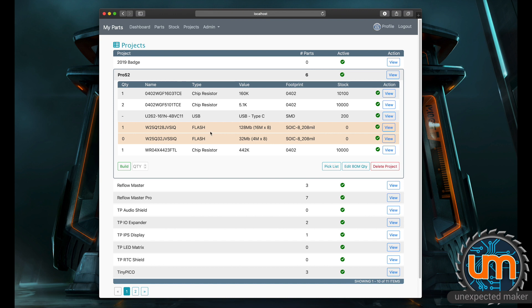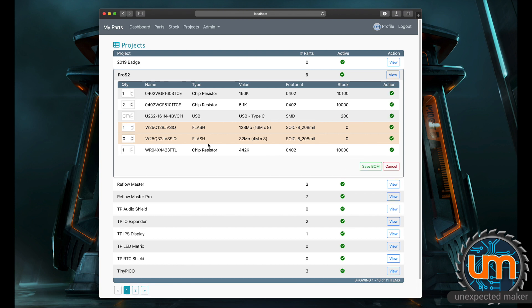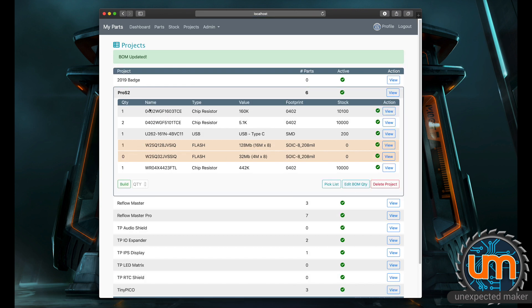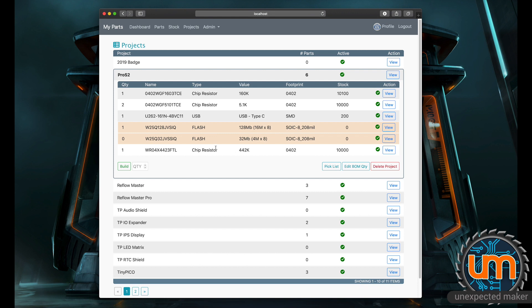It highlights right now in a pretty awful yellow or orange color any parts that I don't have stock for. So that way, I'm visually aware that if I wanted to build one of these boards, I don't have any stock for those. Now, what I can do for this, because I added a USB Type-C connector to it, I can edit the BOM quantities and say there's one of these in my BOM.